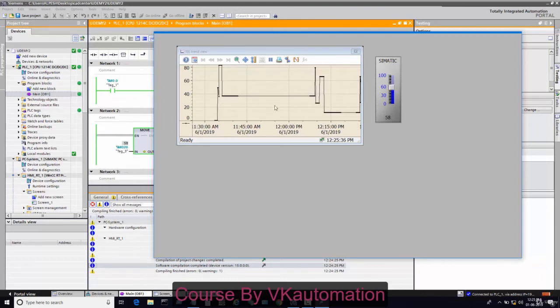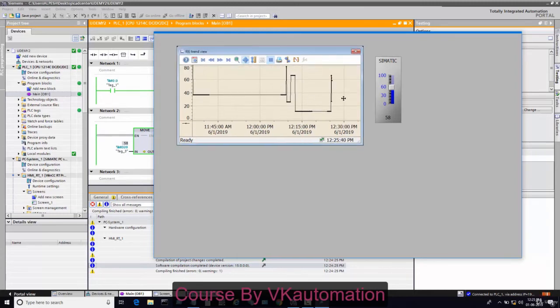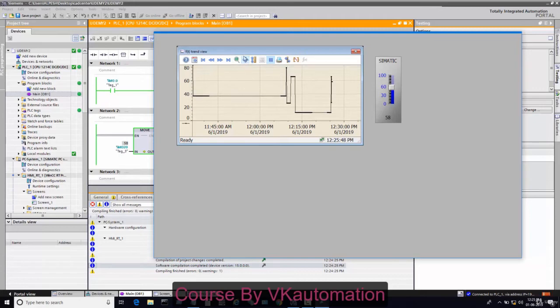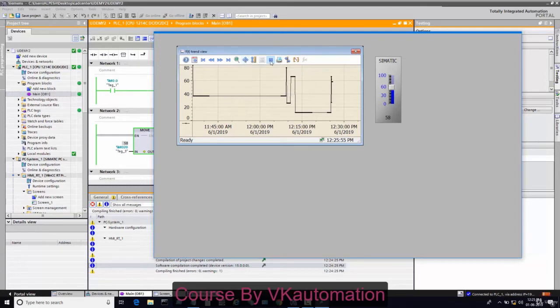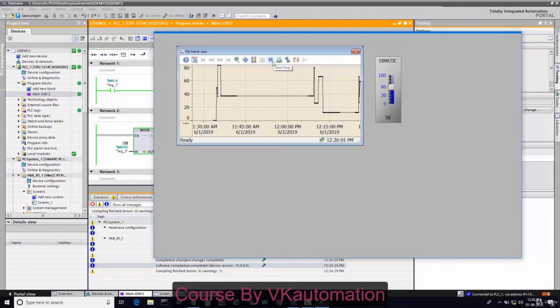I want to show you how we can drag and drop the value. You can see the value is up and down, up and down properly. This tool is used to move the trend area. If you click here, the trend will stop and again click, it will start.